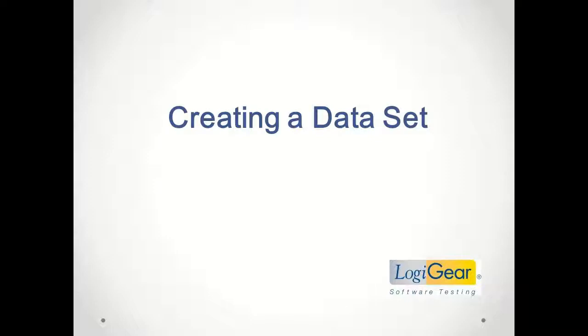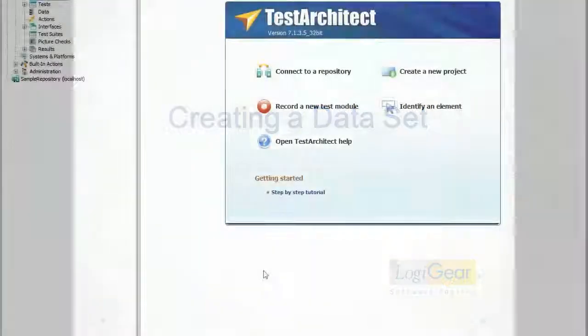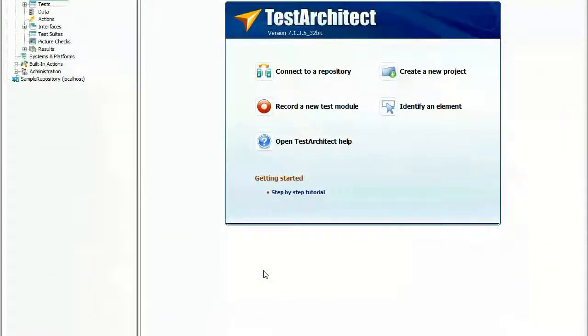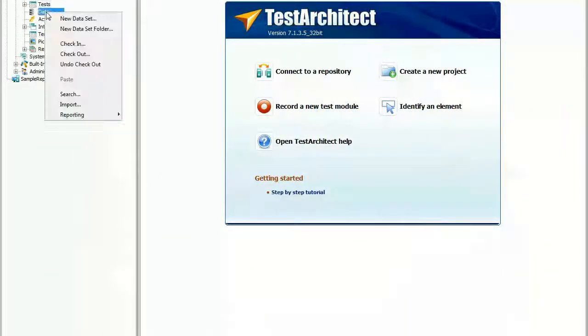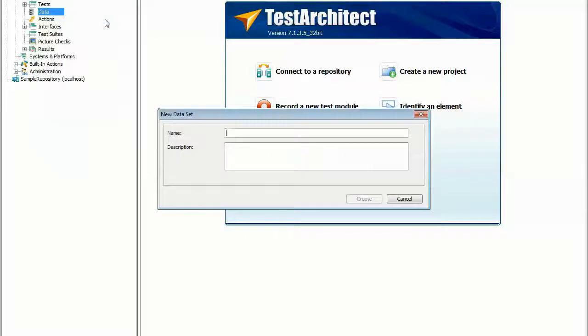Data-driven tests require simulated user input in the form of multi-column data files, otherwise known as data sets. Right-click the Data node in the Test Architect Explorer tree and select New Data Set. In the Name field, type Rented Cars, then click Create.